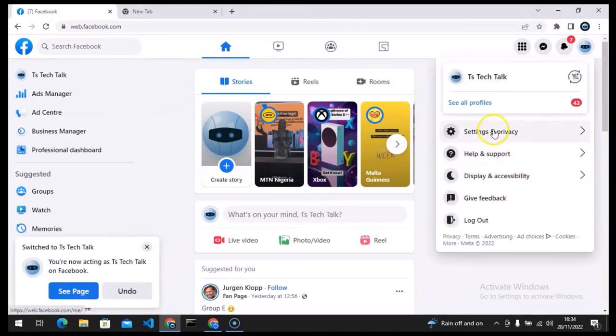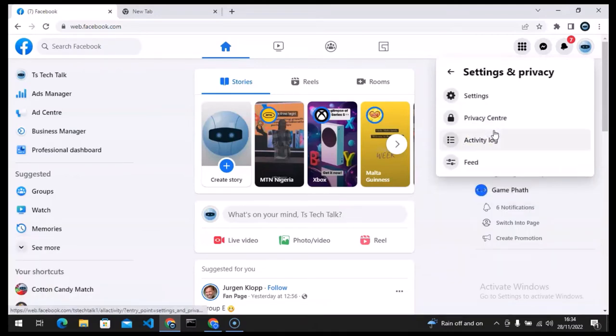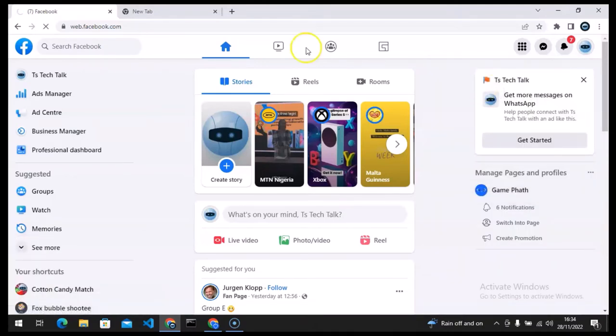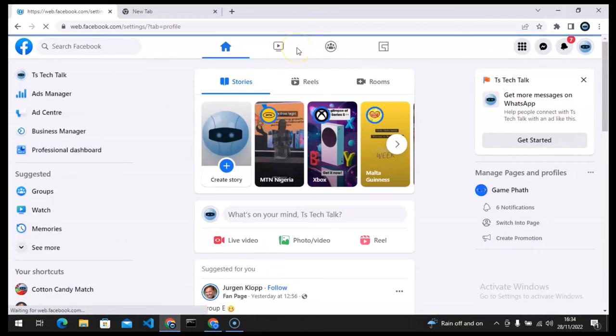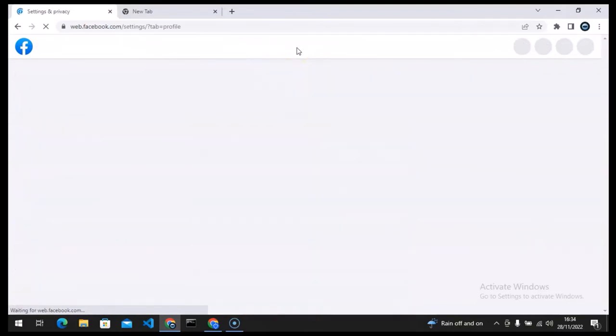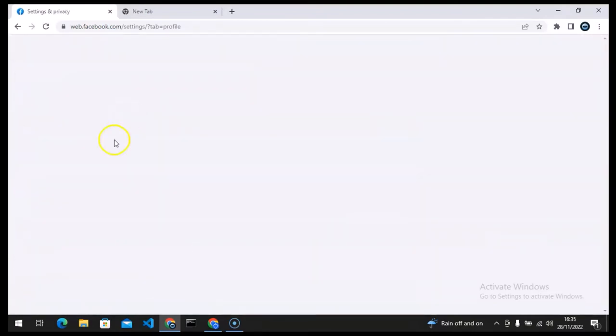All right, now go ahead and click on settings and privacy and it's going to load up and now click on settings and it's going to load up the settings area. So let's also wait for that to load up.